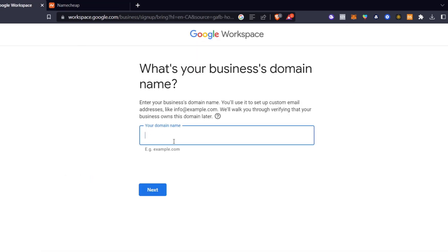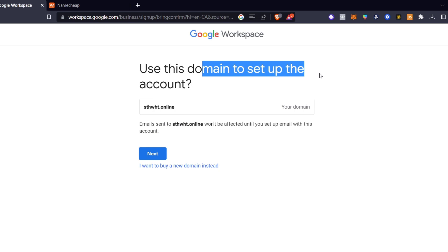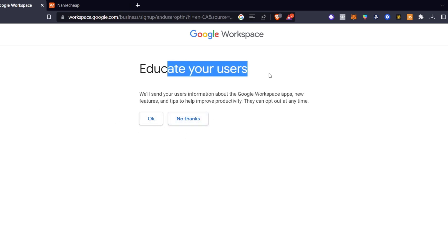I'll type my domain here and then hit 'Next,' then choose 'Use this domain to set up the account.' It then says 'Stay up to date — we will send you occasional emails with helpful tips and special offers.' If you want information and tips about Google Workspace, hit 'OK.'